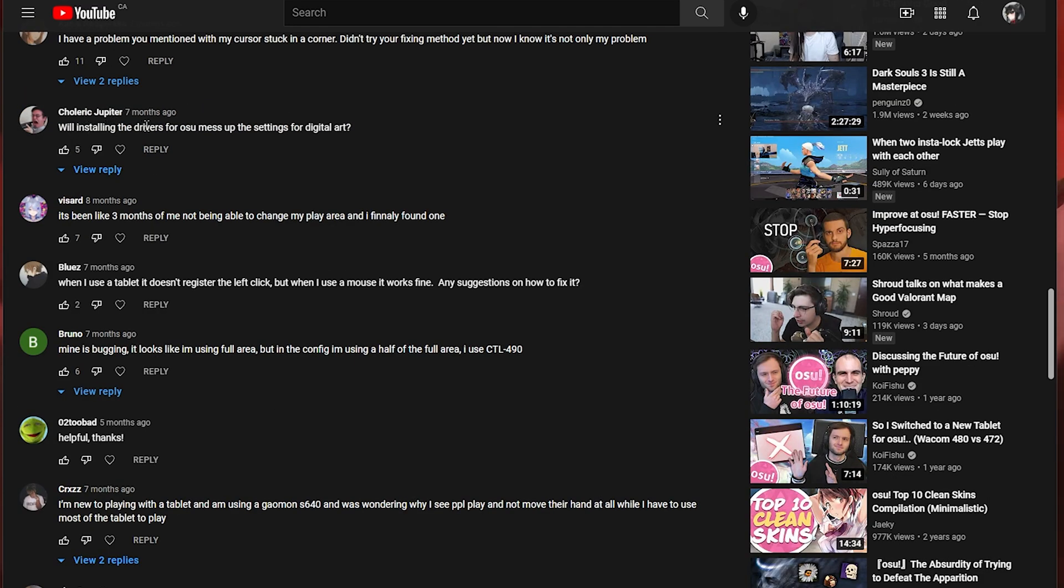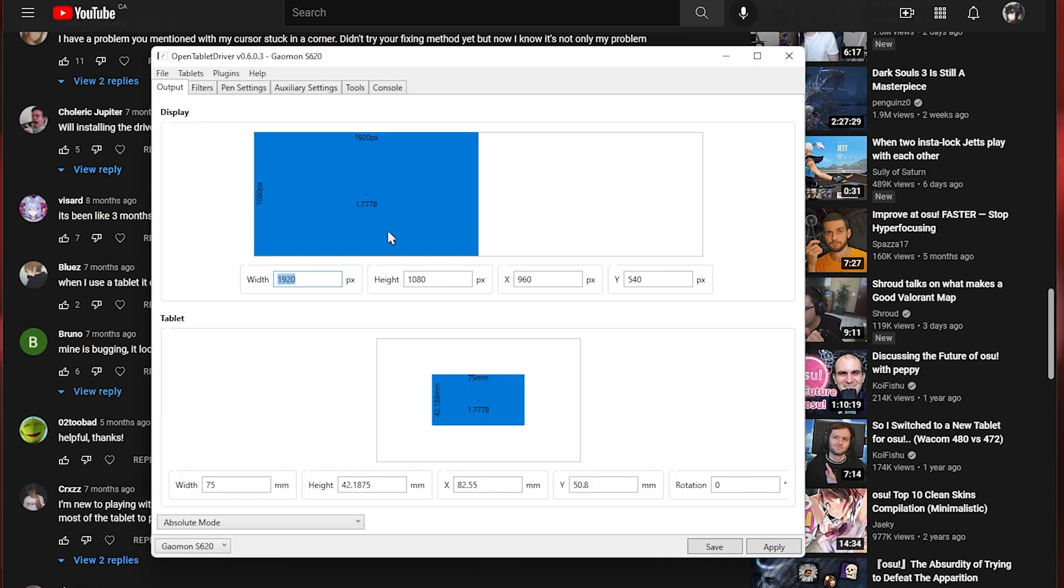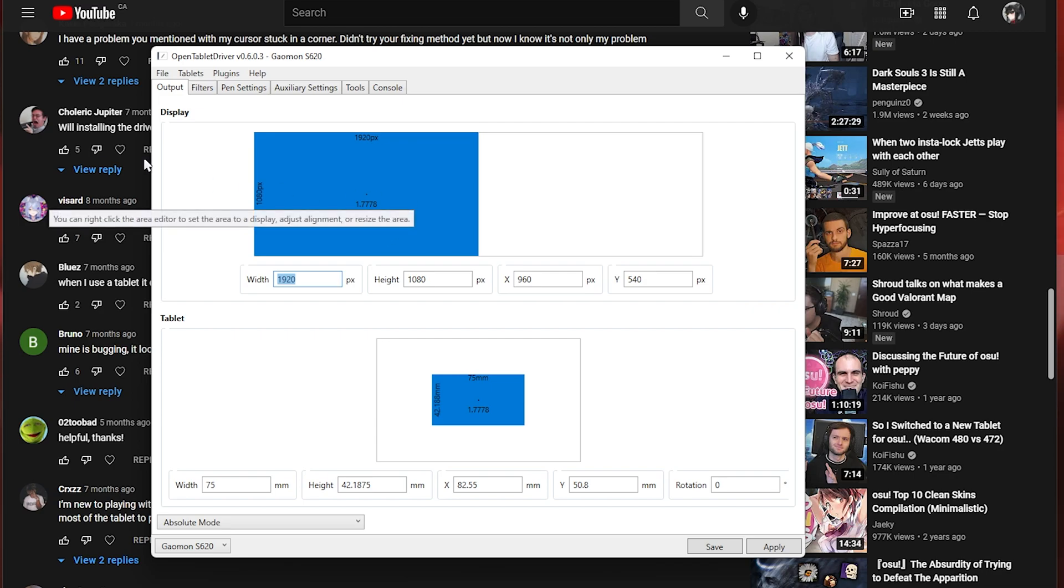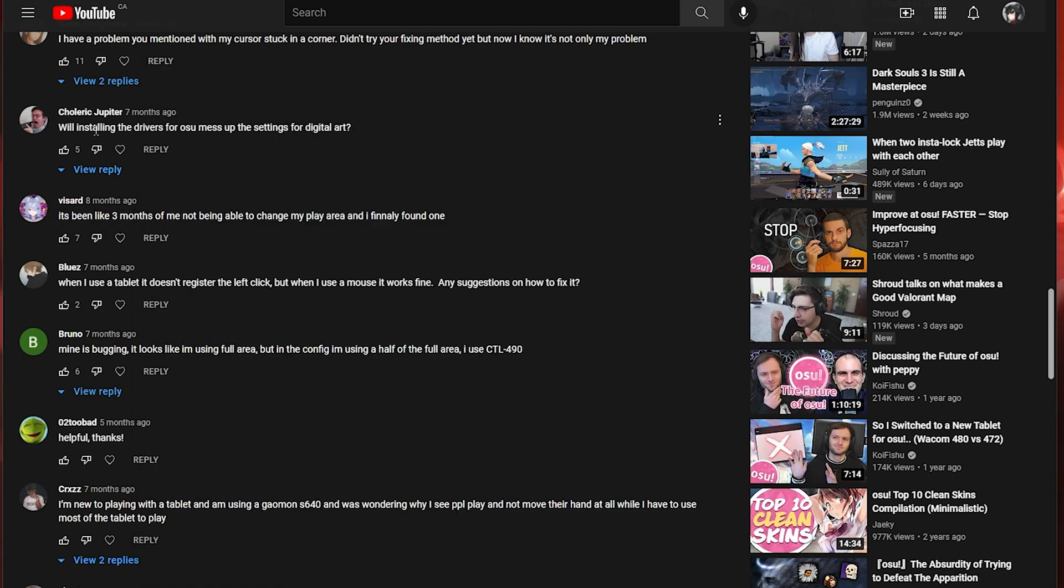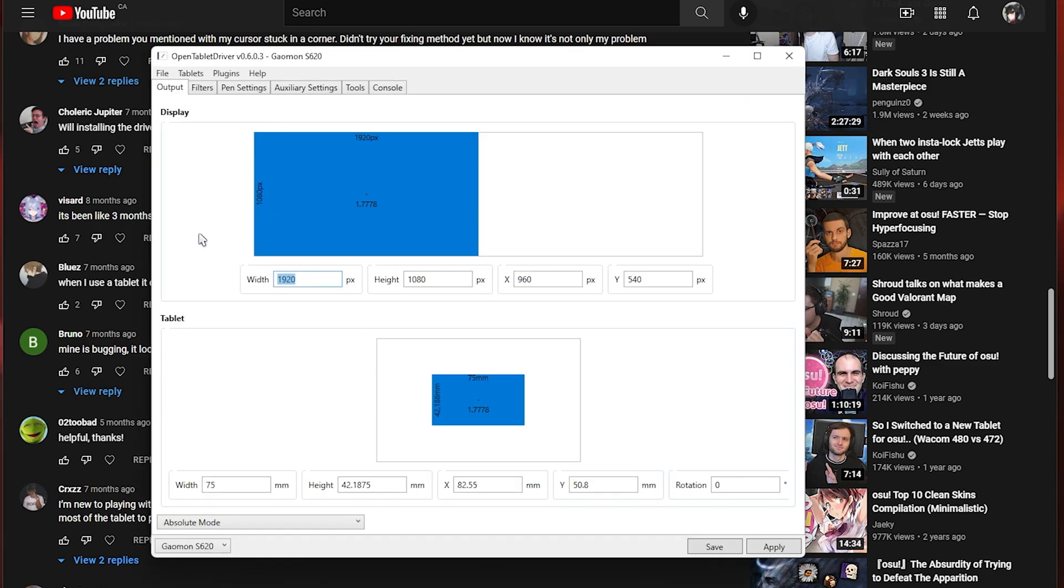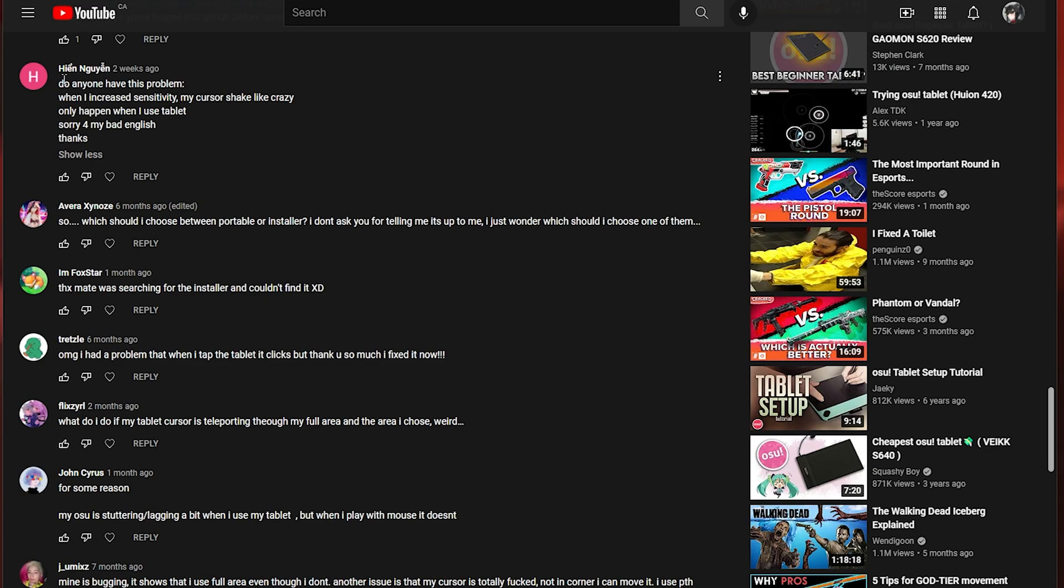Will installing drivers for osu mess up the settings for digital art? Probably. Most likely. I think. I'm not sure if these drivers support pressure input. So if you're a digital artist you might not want to install this software.